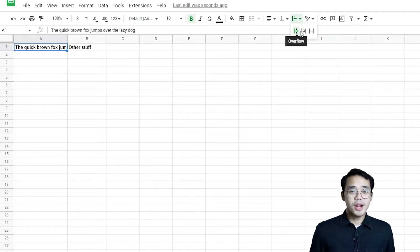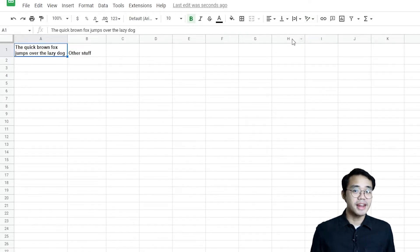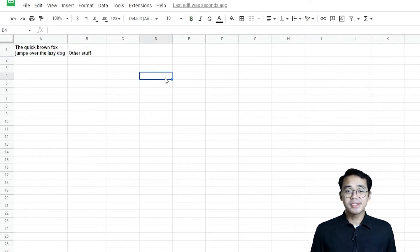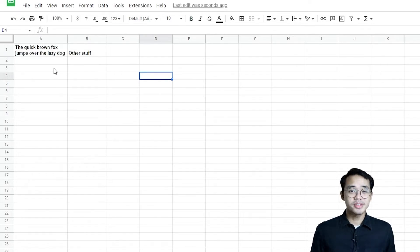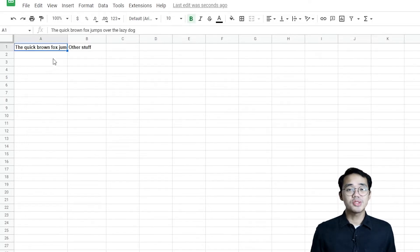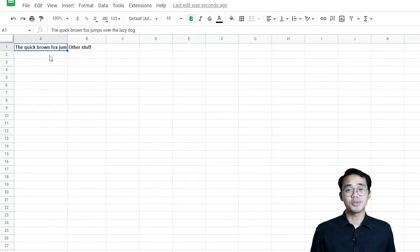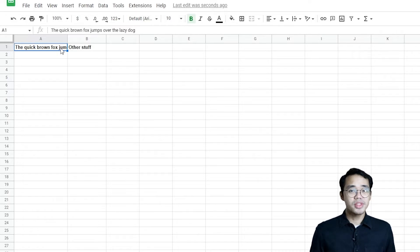If you'll notice, the Wrap Text tool sets the column and row width and height as the standard for the entire row and column. In case you don't want this to happen and just want to adjust your text in a certain way, you can simply create line breaks within the cell.